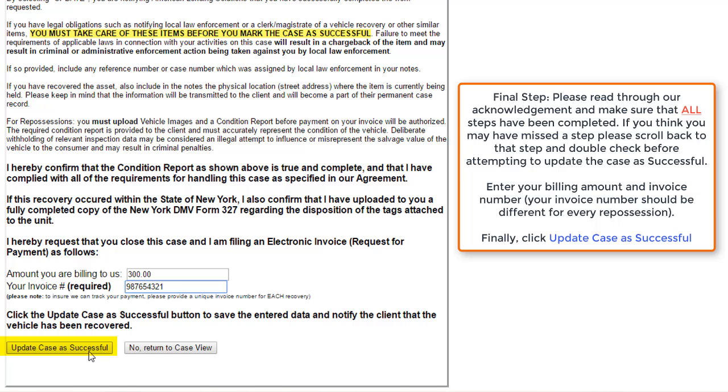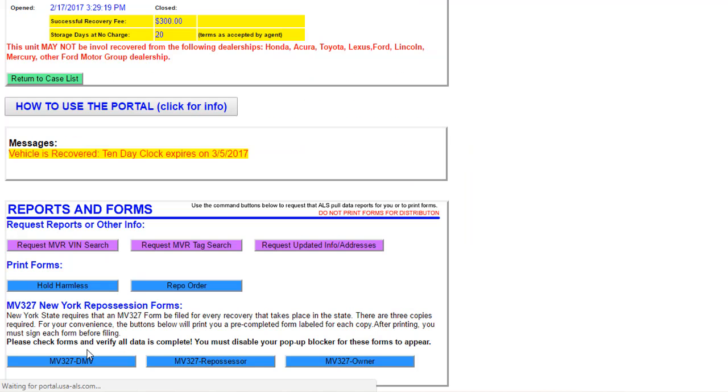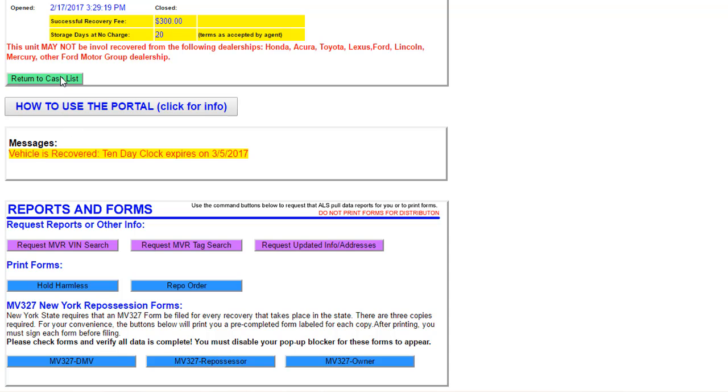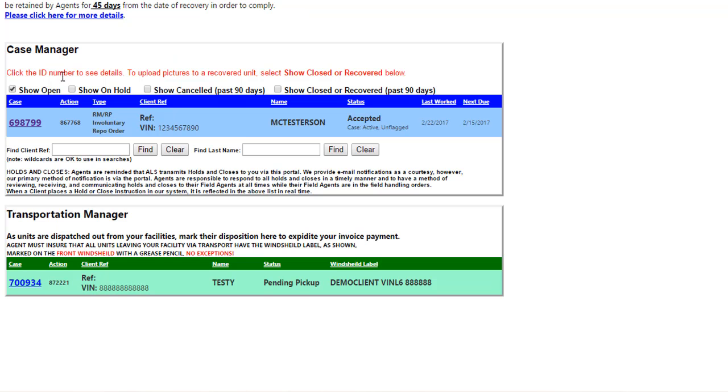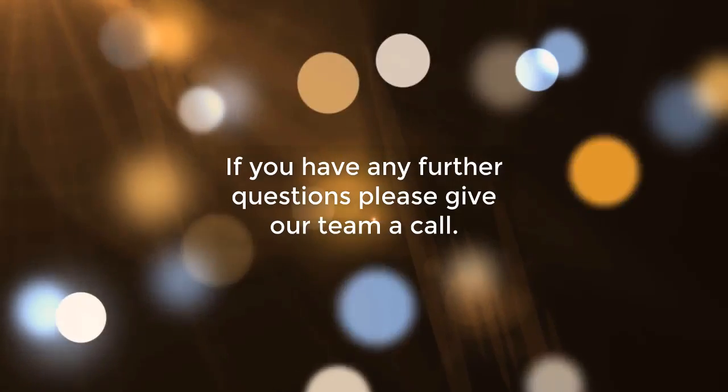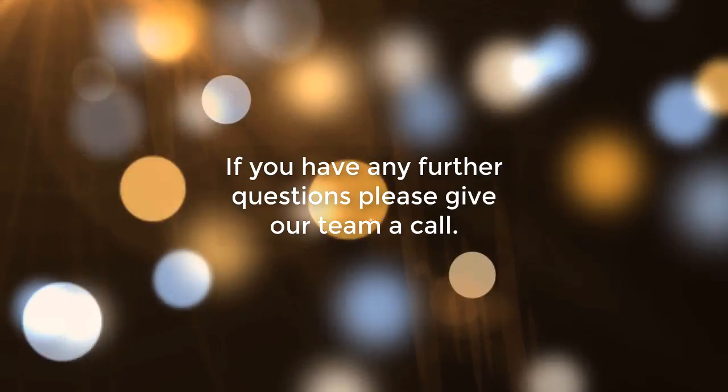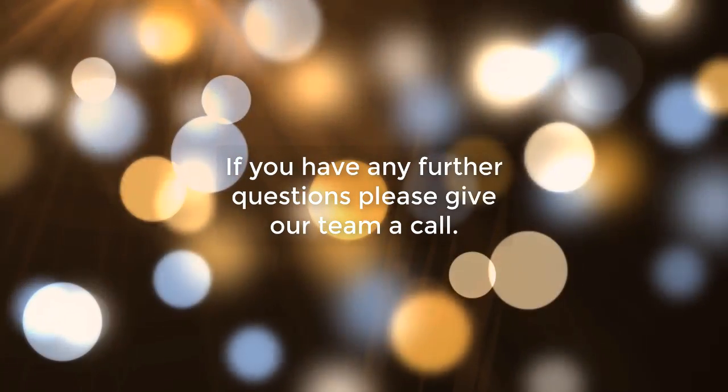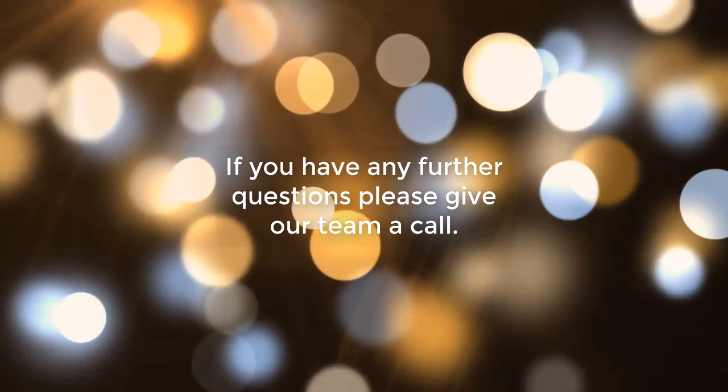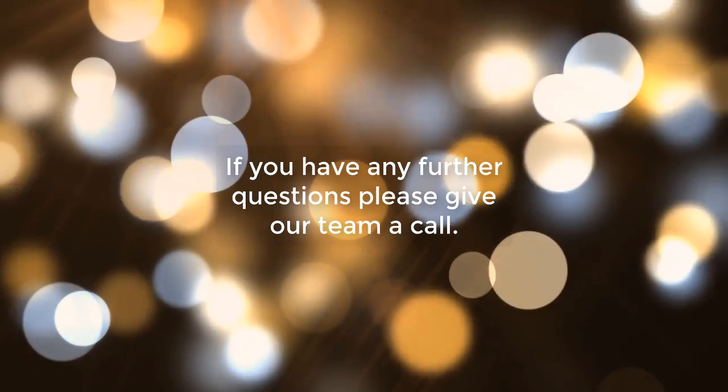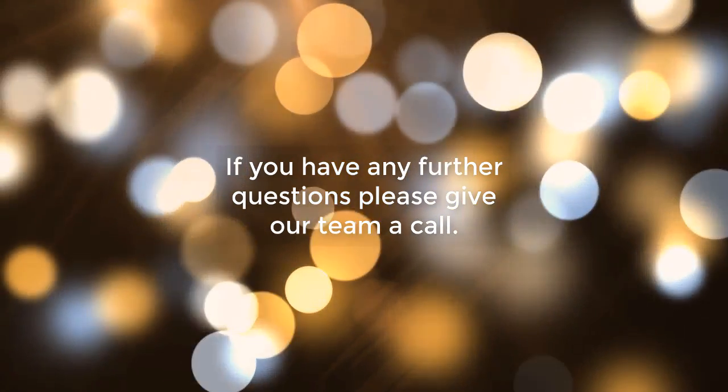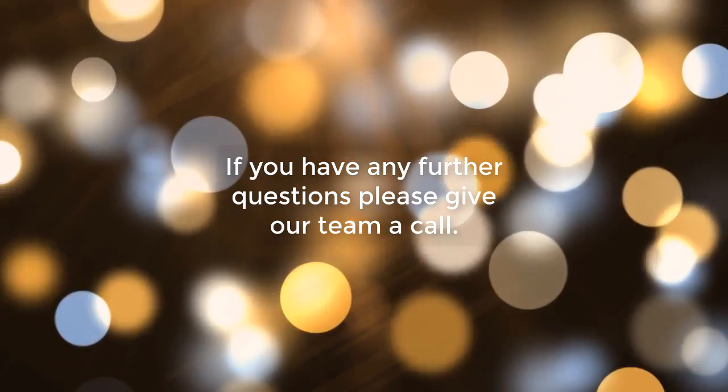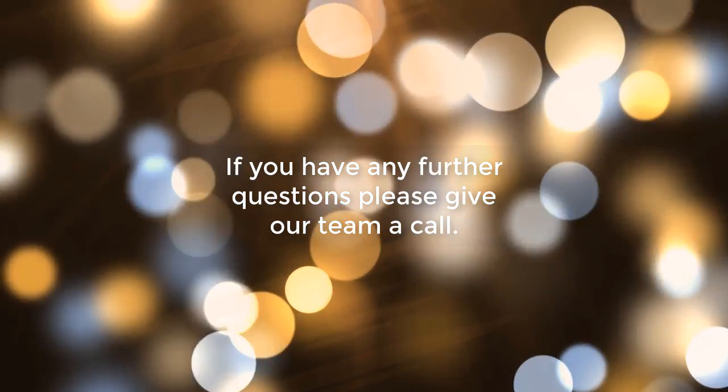From here, you'll notice that in the messages that it says this vehicle is recovered and that you have a 10-day clock to hold on to this vehicle. Return to your case list and you'll note that this vehicle is now waiting for you in the transportation manager section to be transported. If you have any further questions, please feel free to get in touch with our team so we can try and work out any issues that you might be having with marking a vehicle.